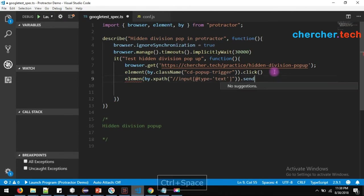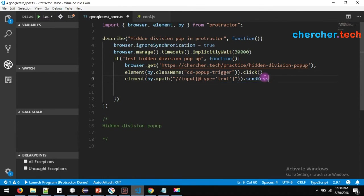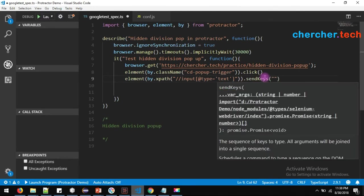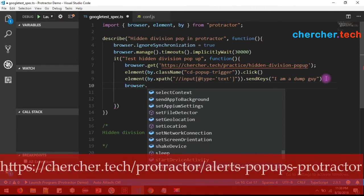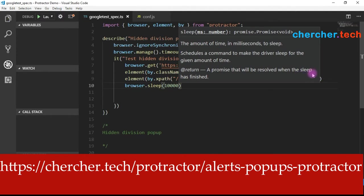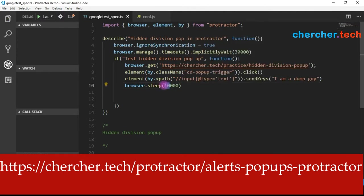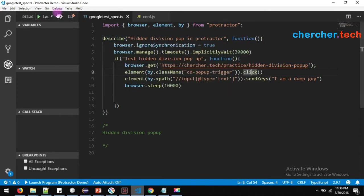Copy the XPath and to enter a value, use element by dot xpath with the XPath you created. Use the sendKeys method to enter a value. Let's enter 'I am a dumb guy'. For demonstration purposes, I'm planning to hold the browser open for 10 seconds. Protractor accepts sleep in milliseconds, so for 10 seconds you have to pass 10,000.